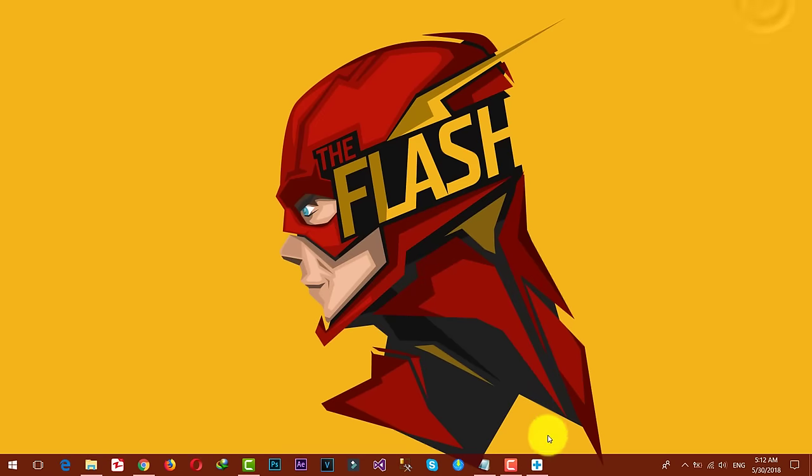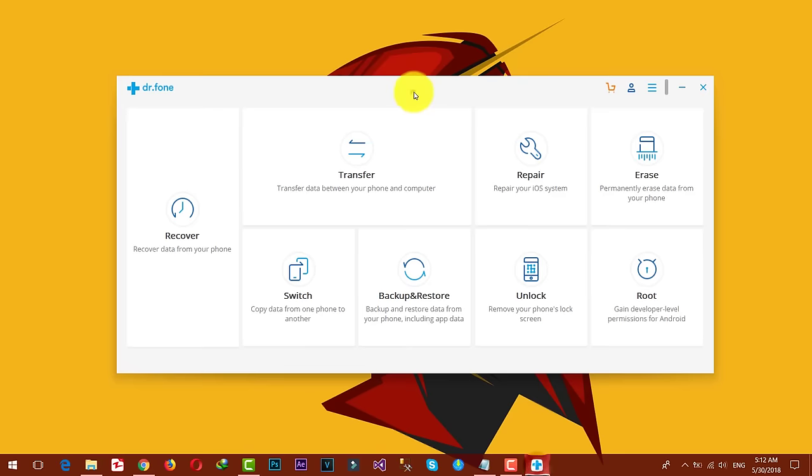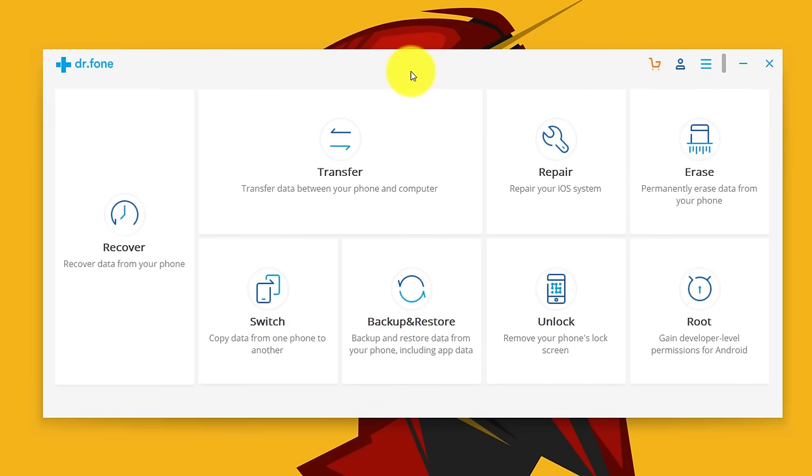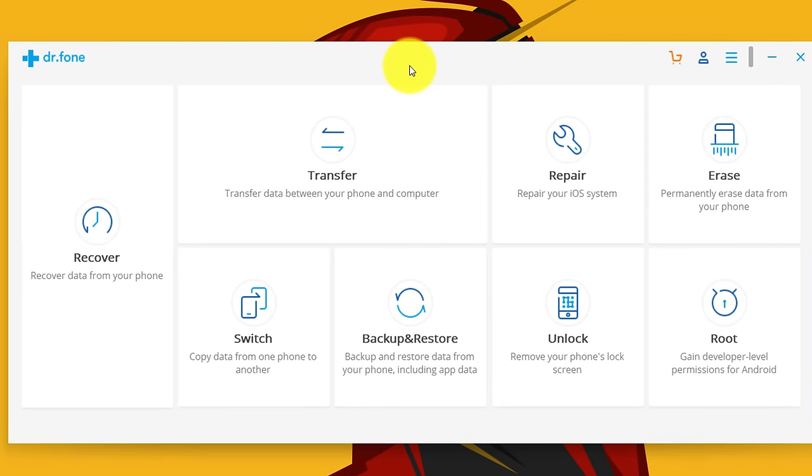Just download and install this software into your computer, then open it up. With this software you can recover data from your Android or iOS devices. In my opinion, this software is the world's number one smartphone management software.